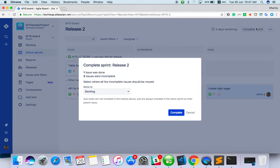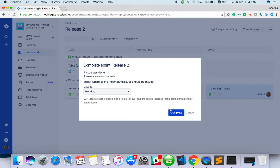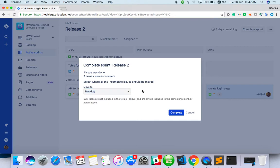If you try to complete the sprint with one issue done and two issues incomplete, it will ask where incomplete issues should be moved. Once you click complete, whatever is incomplete will move back to the backlog, so you can take it to the next sprint.